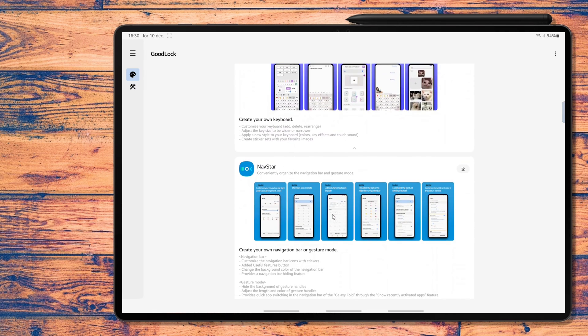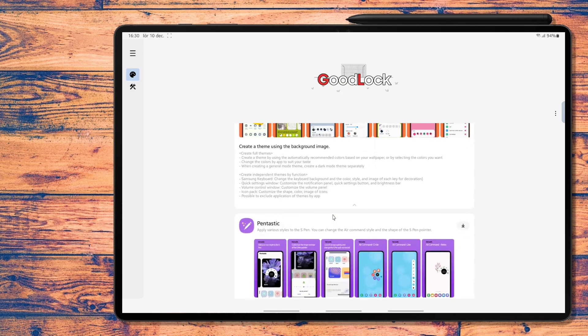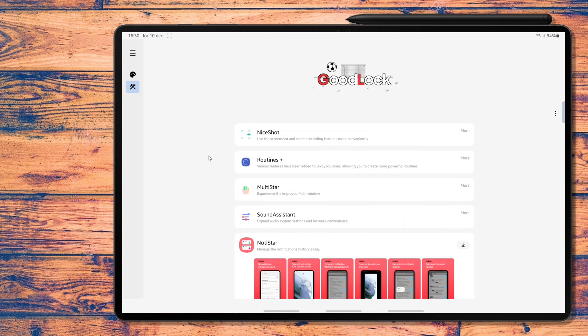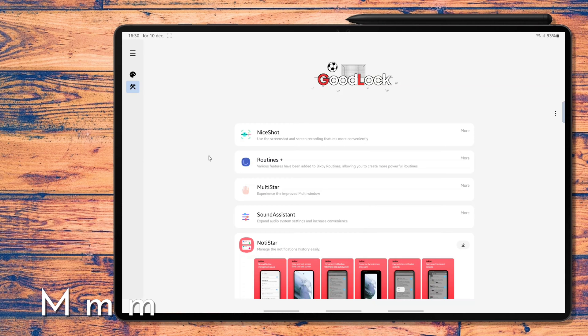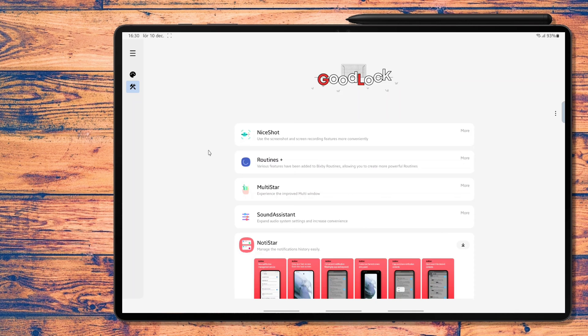When you open Good Lock, you're greeted with some themes and other stuff, but press the life up button on the left and voila! The ones I have installed are Nice Shot, where you can do more with screen recording and taking screenshots. I haven't tried that one yet, so I don't know what I can benefit from it, but who knows.